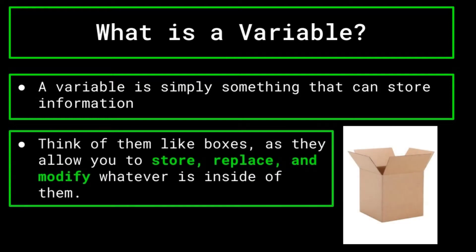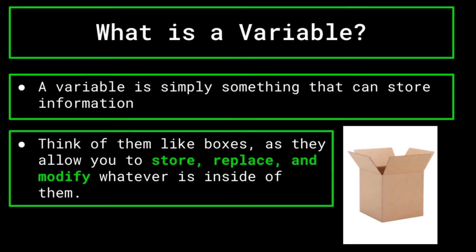It's easy to think of variables like cardboard boxes. Cardboard boxes are just meant to store things, and you can change out, replace, or modify whatever it is that you are storing. Variables act similarly.